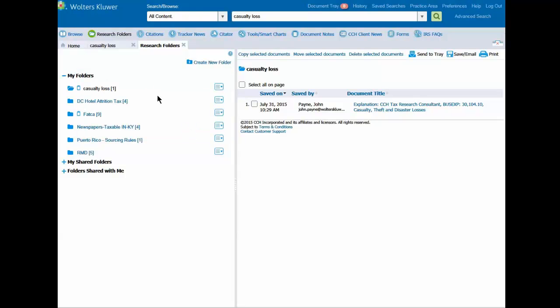Now you'll see an icon just to the right of the folder. When I roll my mouse over it, the note appears.